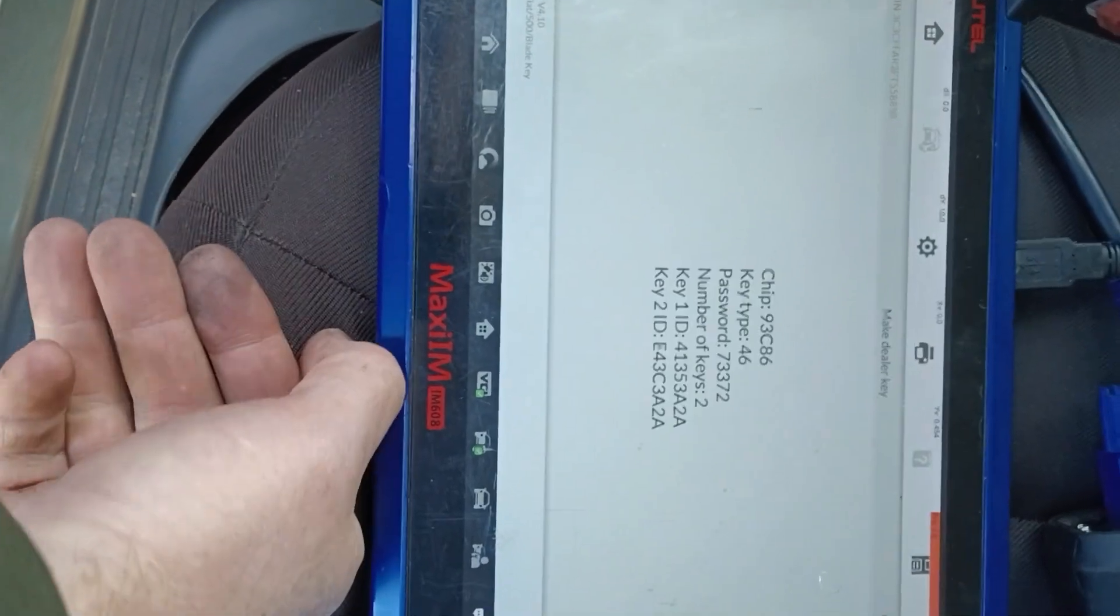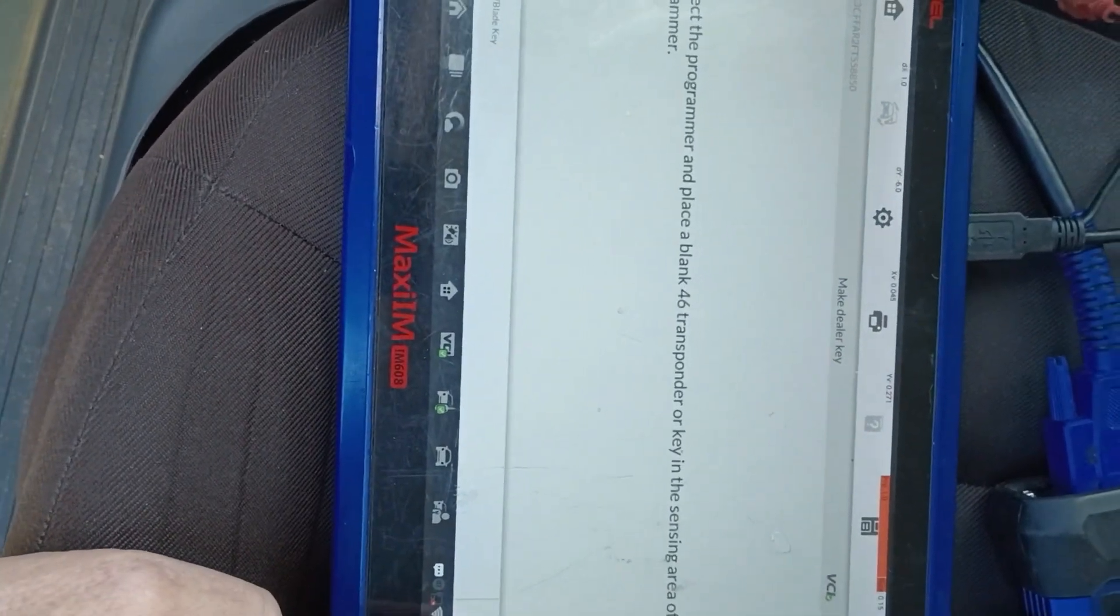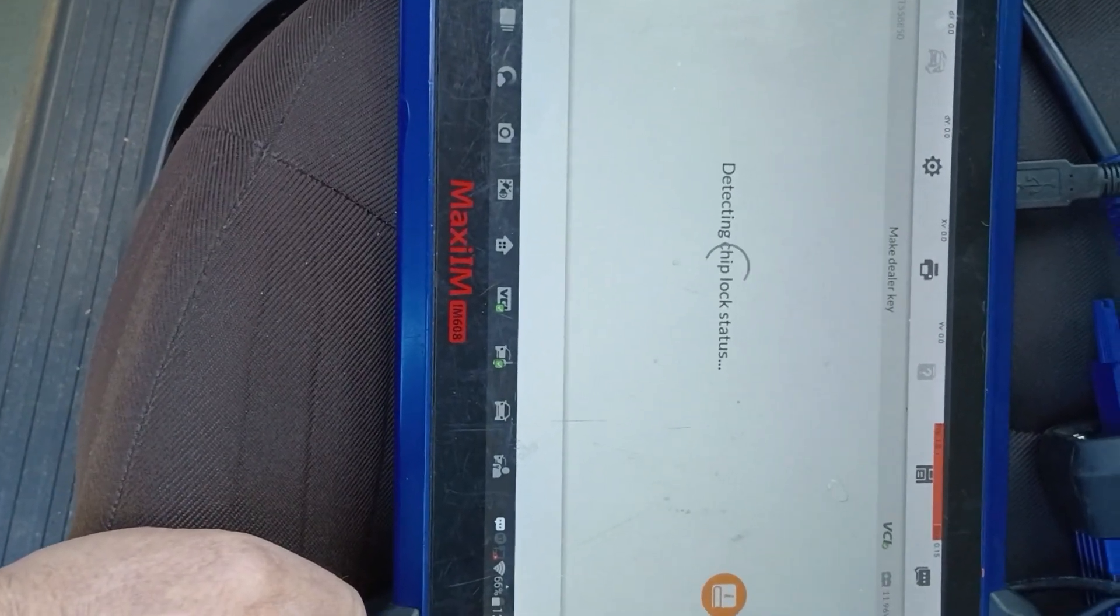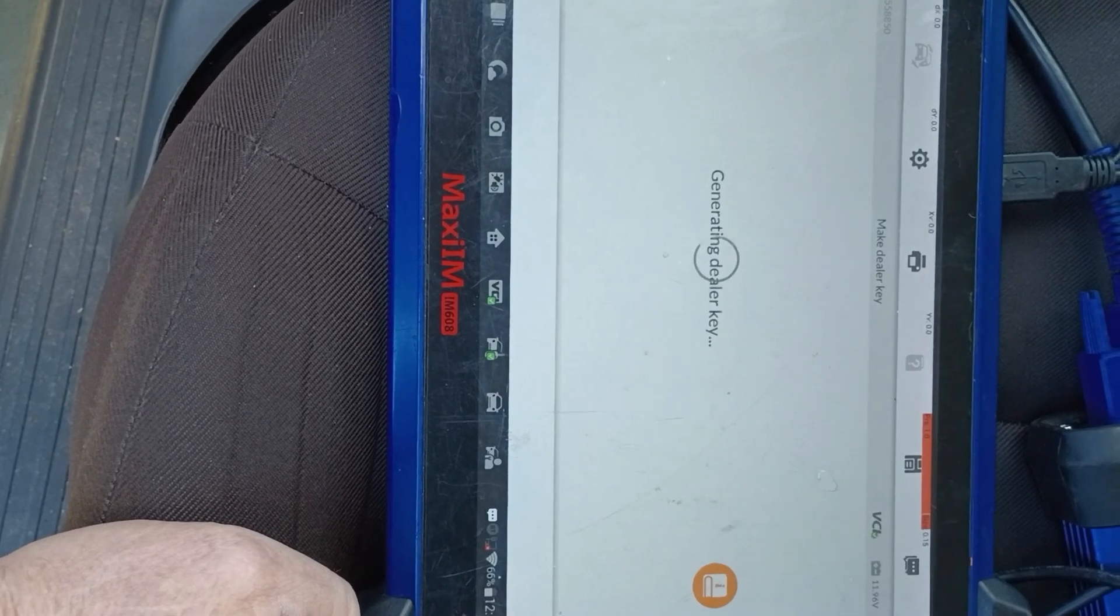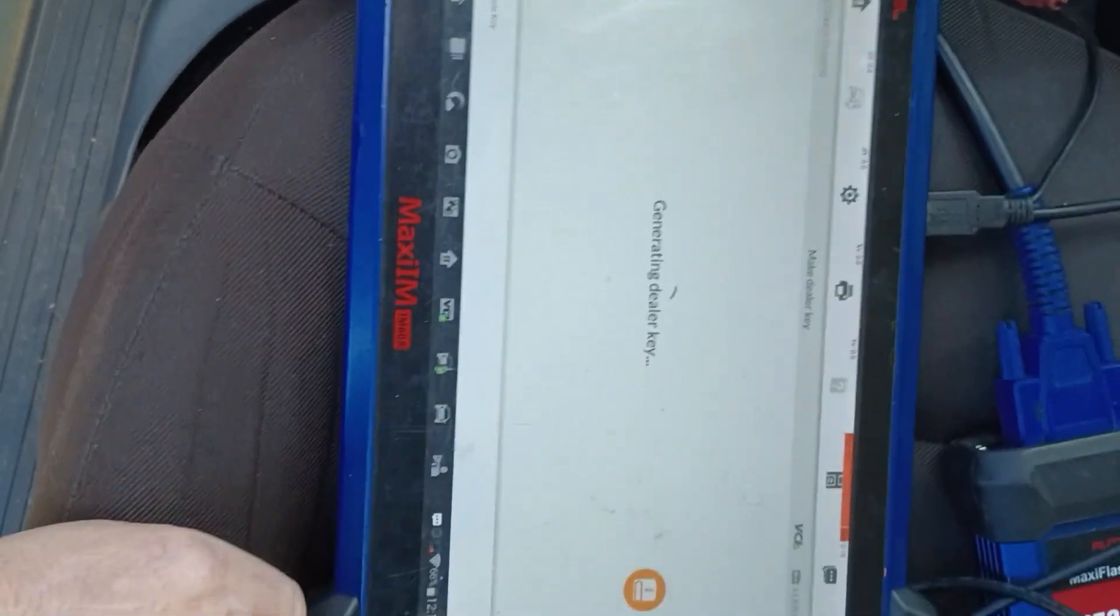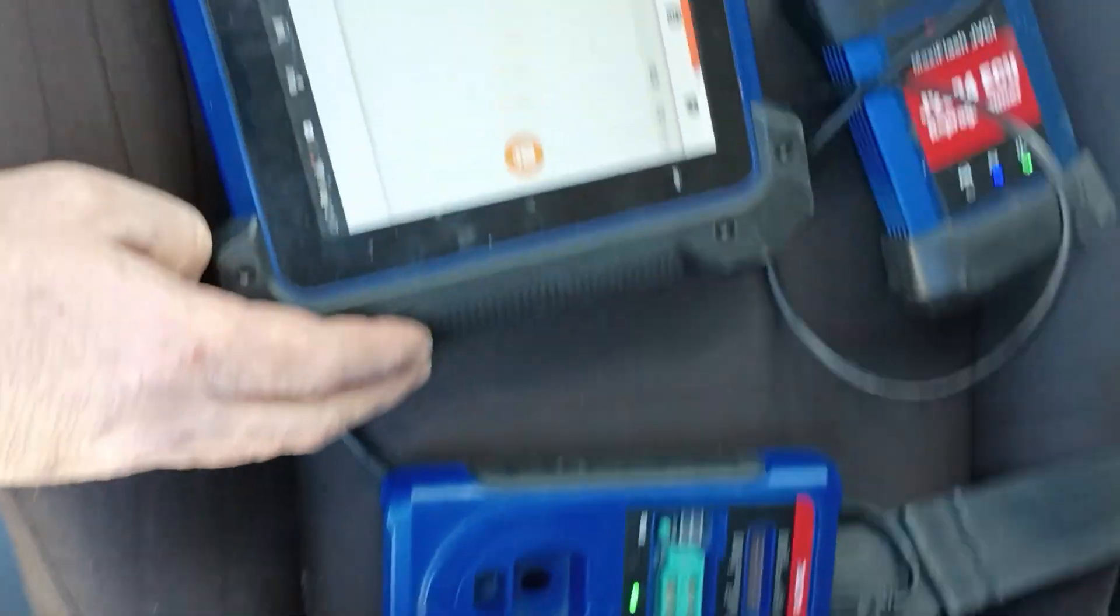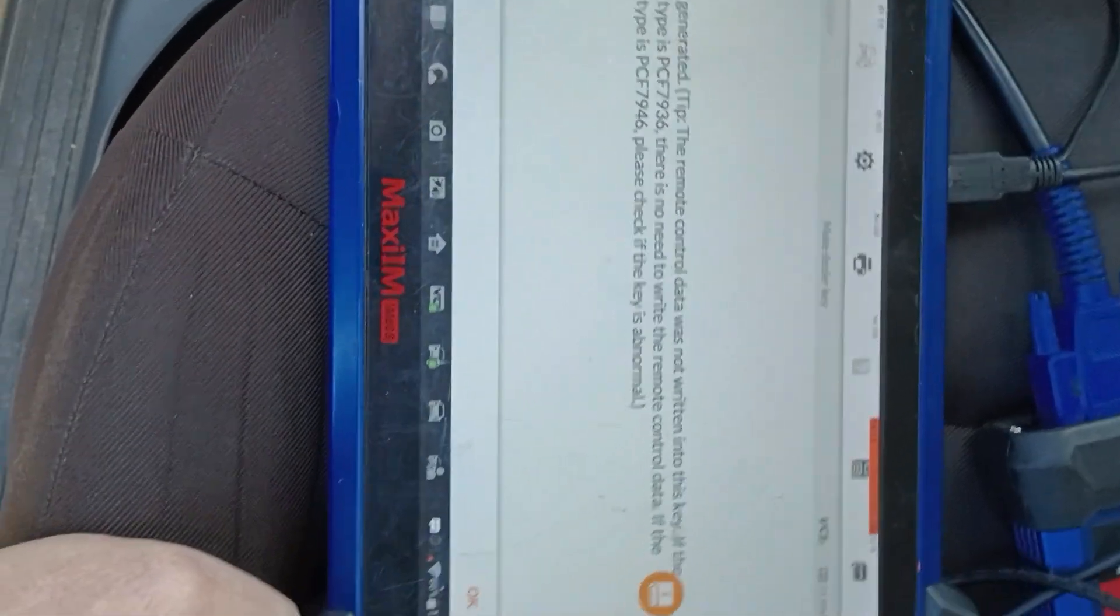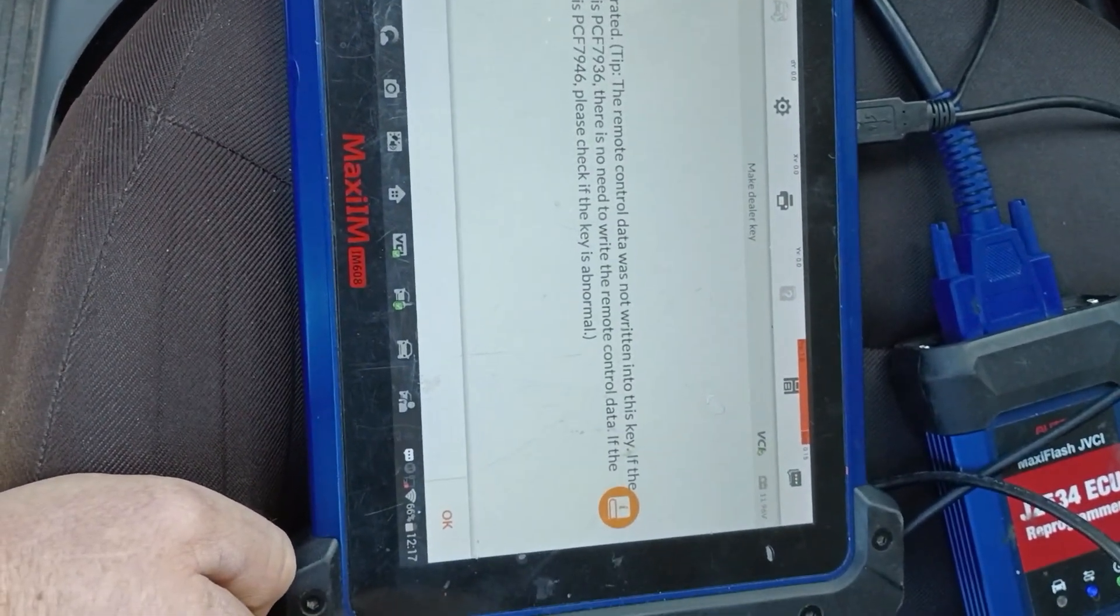So let's go to Make a Dealer Key. Okay, I've connected the programmer. I have a 46 chip in there. It is generating the dealer key for me. Hopefully this all goes to plan. Let me see him working there. So it says it did successfully generate.